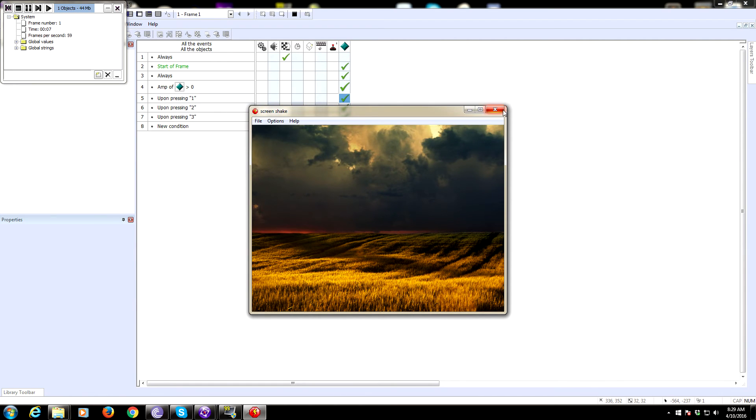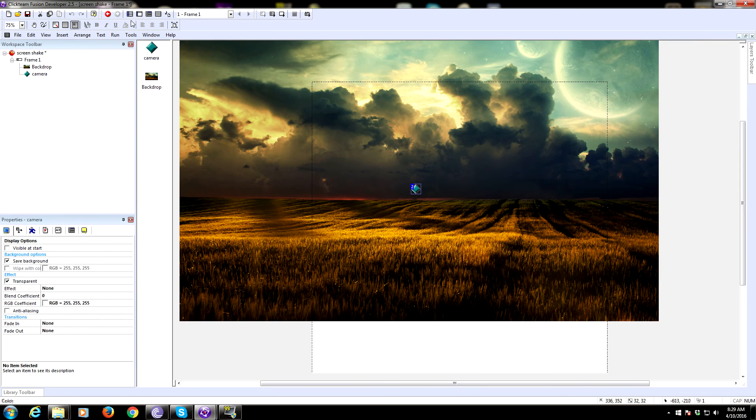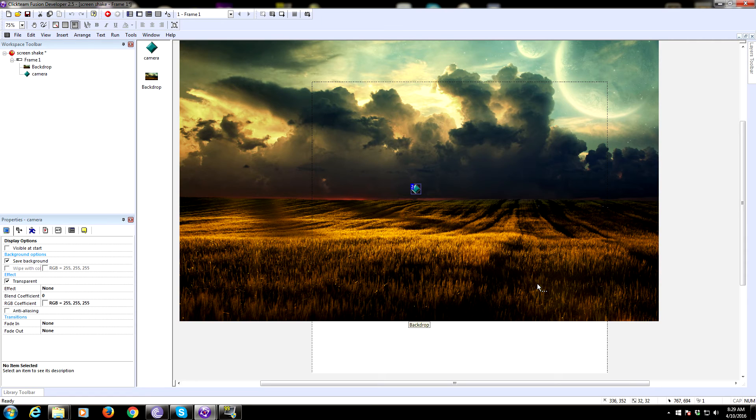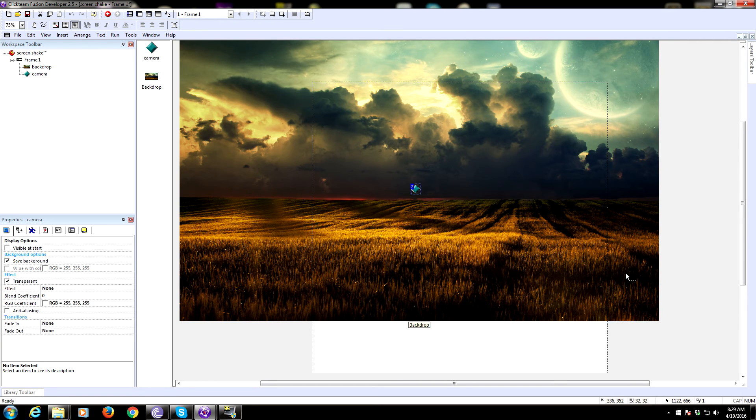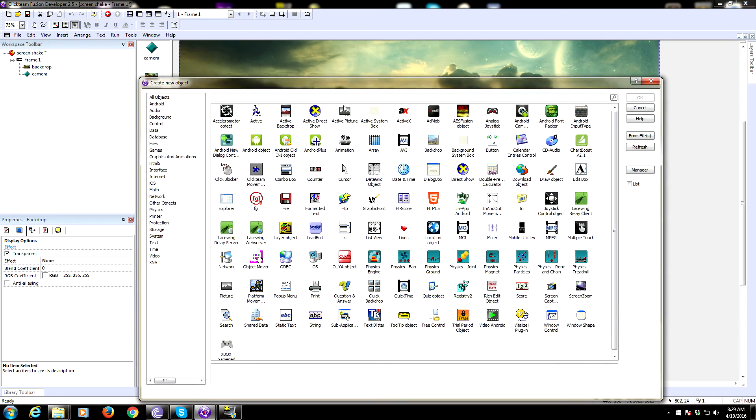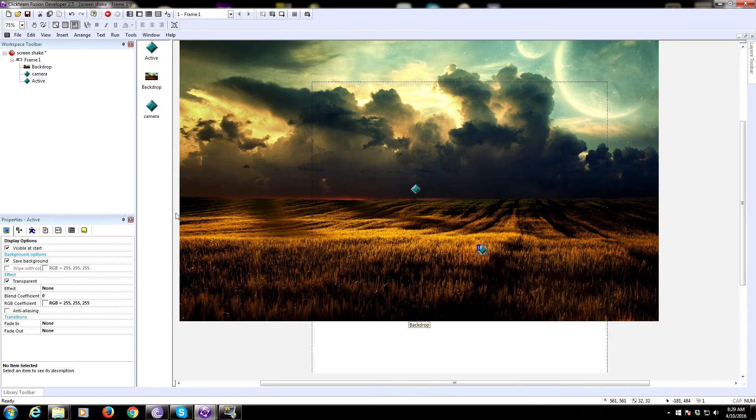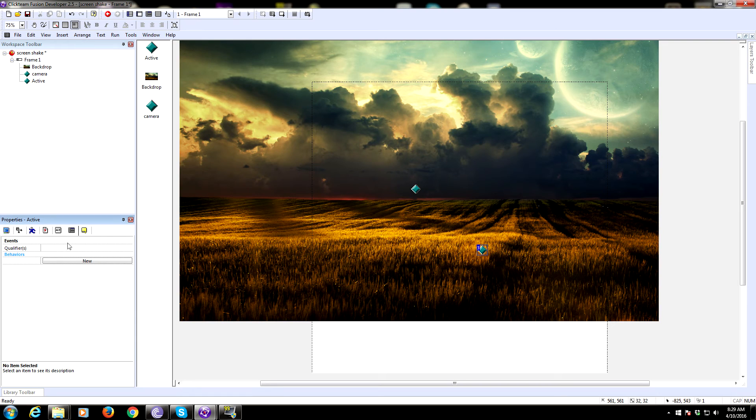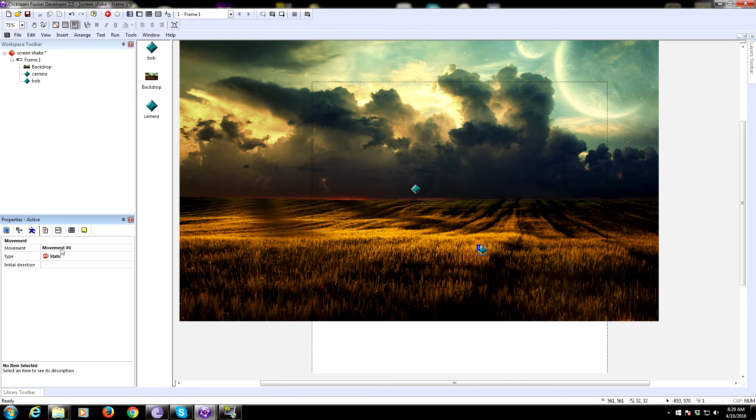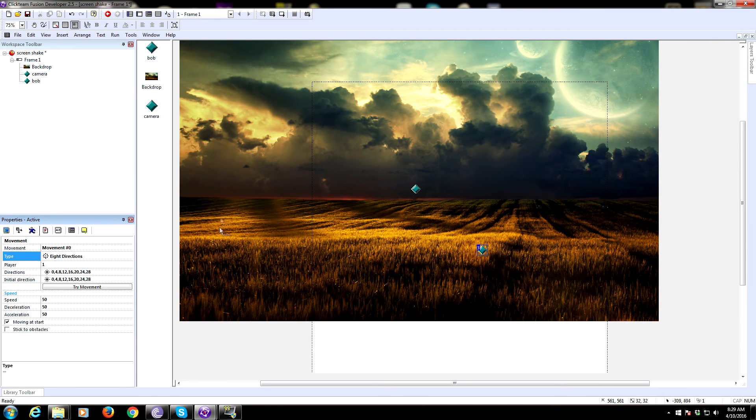Now as I said before, instead of having this shake be stationary, because this is part of your camera, you can have the camera object follow something else. You do that by setting center X and center Y to be the X and Y coordinate of what you want to follow. For example, we could have another active object - we're going to name this active object Bob and give him an eight direction movement.